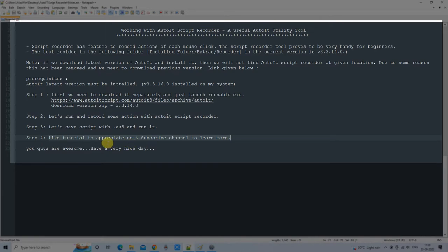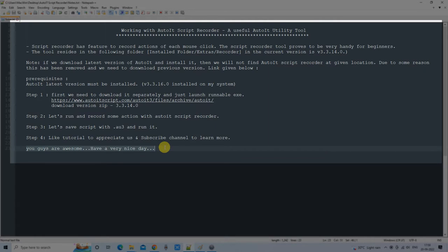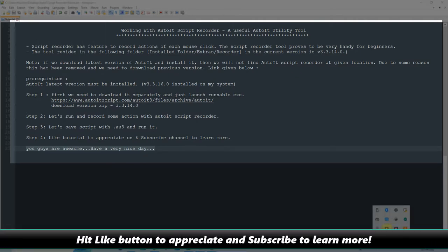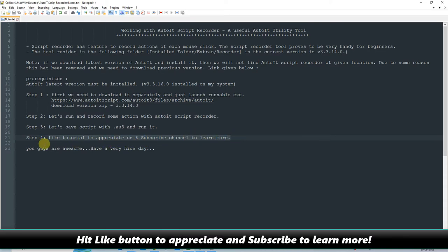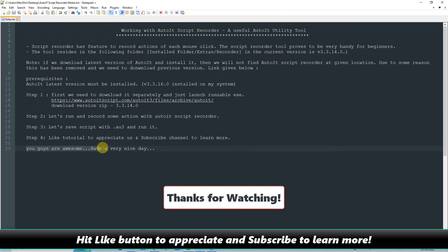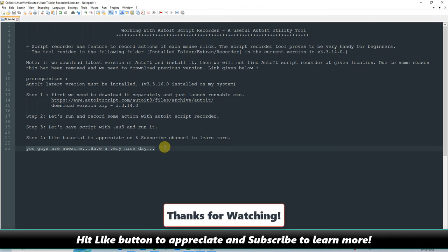I hope you understood this. You have seen the complete process of installing and using the AutoIT script recorder in this tutorial session. If you found this tutorial relevant and useful, please hit the like button, subscribe to my channel to learn more, and have a very nice day. Thanks for watching Cool IT Help.